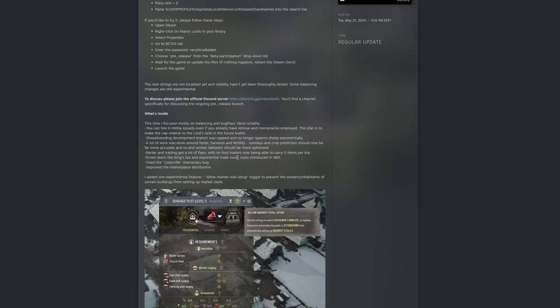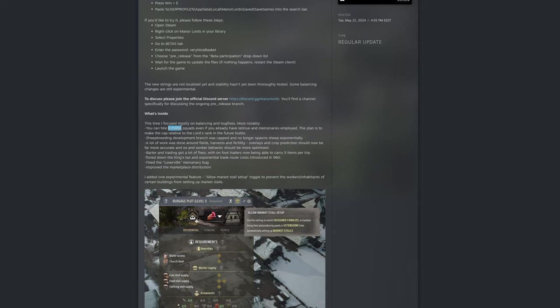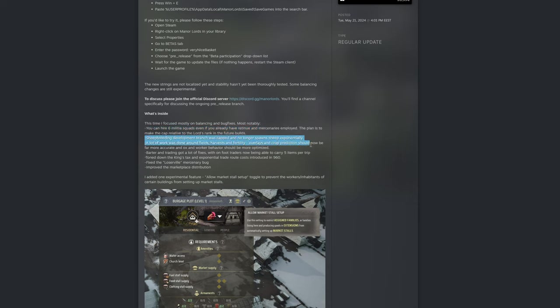I think these two points are very good for gameplay and the first three ones don't really impact anything. With four or five spear militia and the full roster of retinue you can defend against anything as of now in the game. So the first point with more than six militia squads doesn't really influence anything, and neither are the other two ones.